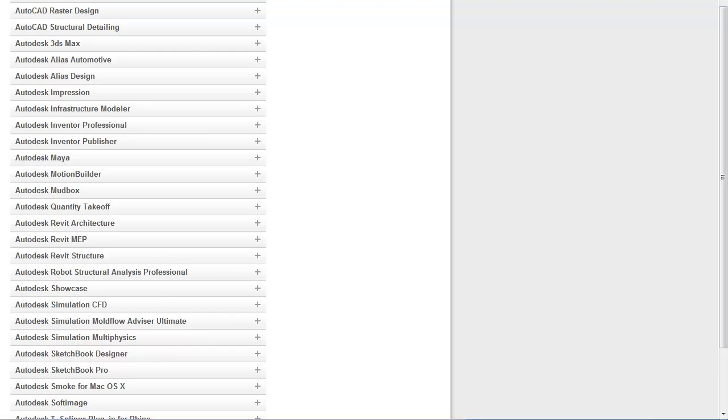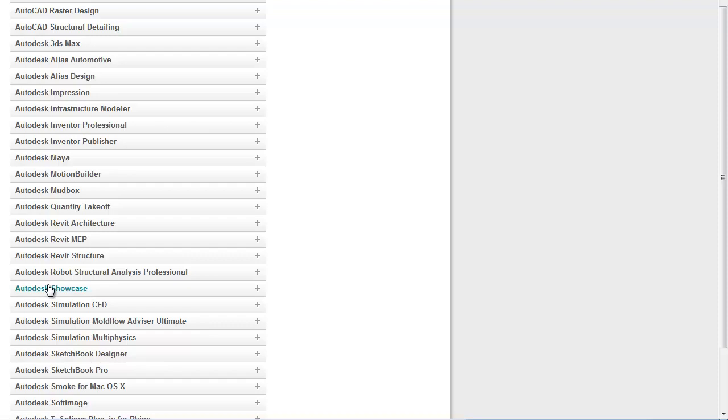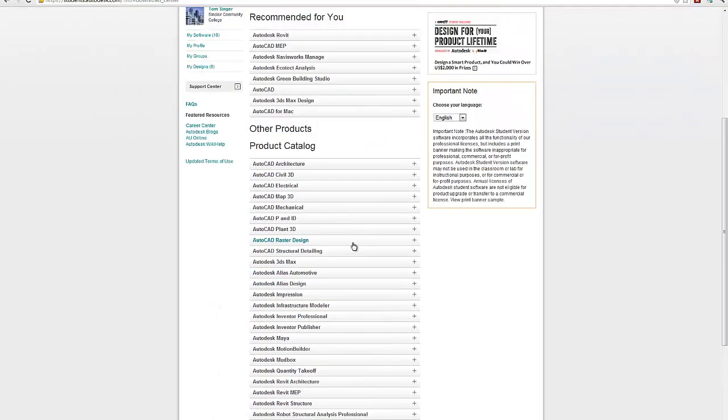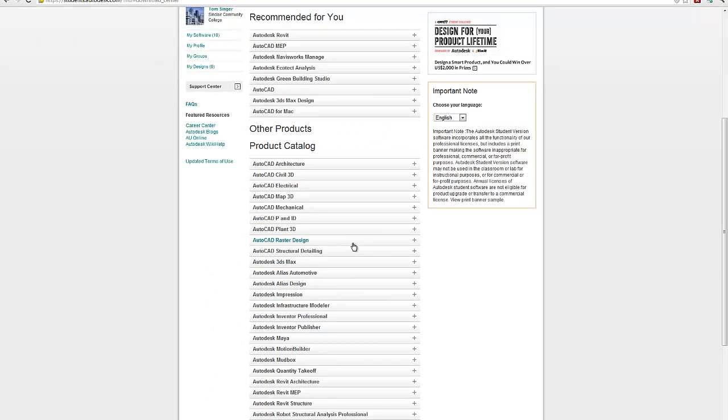If you're looking for design visualization, the Autodesk Alias tools and Showcase are fantastic tools for creating photo realistic images and animations. But what we're interested in primarily at this point is the Inventor software.